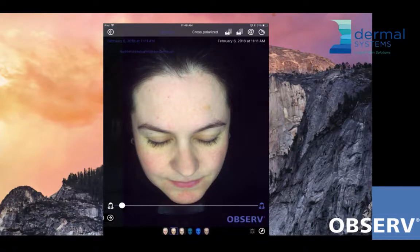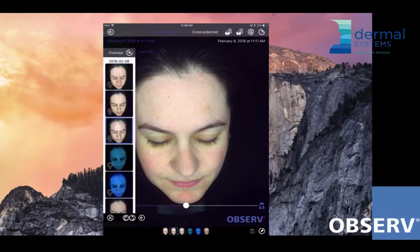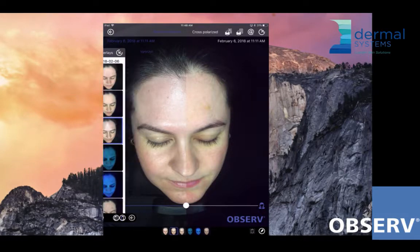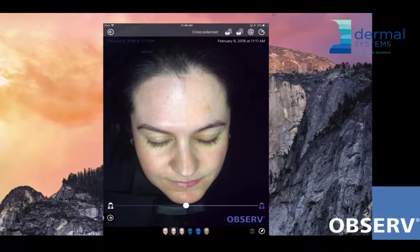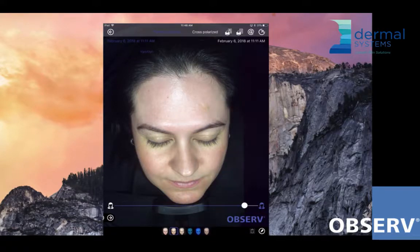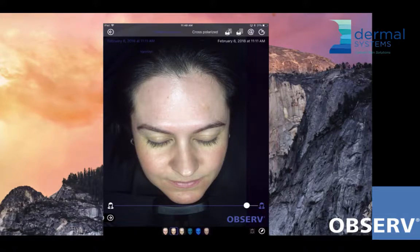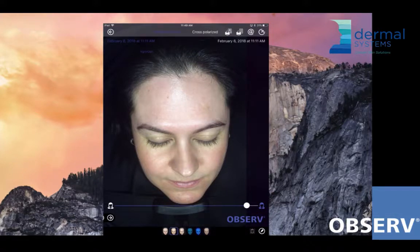Now parallel polarization does the opposite — it actually enhances the reflection of the skin so that we can see more clearly things like corneocyte compaction, whether it's good or bad. We can see open pores, fine lines and wrinkles much more clearly. In this light mode, the reflection of our corneocytes is actually enhanced.